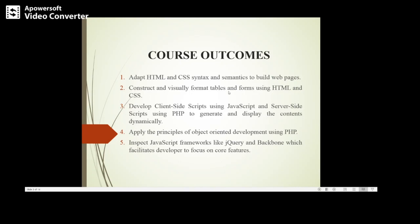They will learn how to create tables and format tables and forms using HTML and CSS. At the end of the course, they will be able to develop client-side scripts as well as server-side scripts, and learn to apply the principles of object-oriented development using PHP.